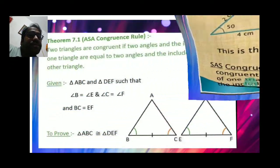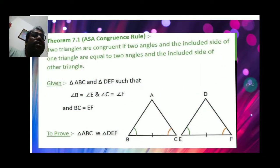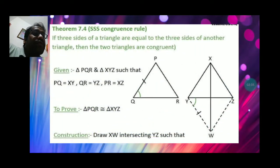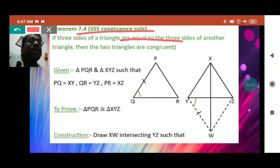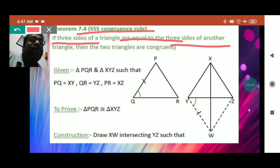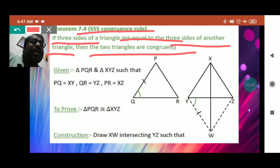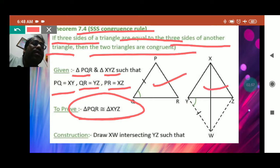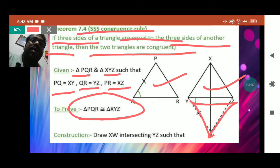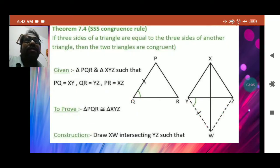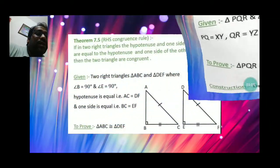We have one more criteria called the Side-Side-Side (SSS) rule. It states that if three sides of a triangle are equal to the three sides of another triangle, then the two triangles are congruent. Here in this figure we have triangles PQR and XYZ. Since the corresponding sides are equal, we can say these two triangles are congruent. I have explained this in the classroom and made a video on it to share with you.